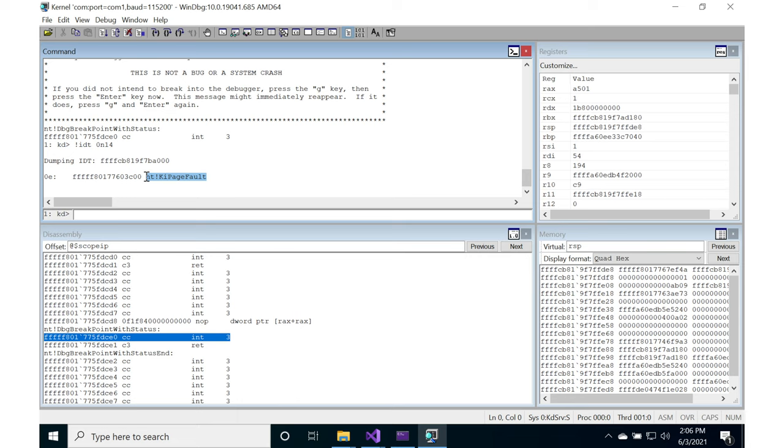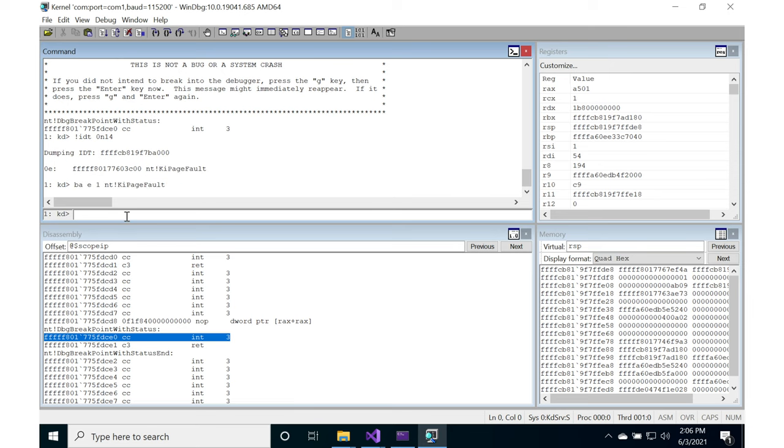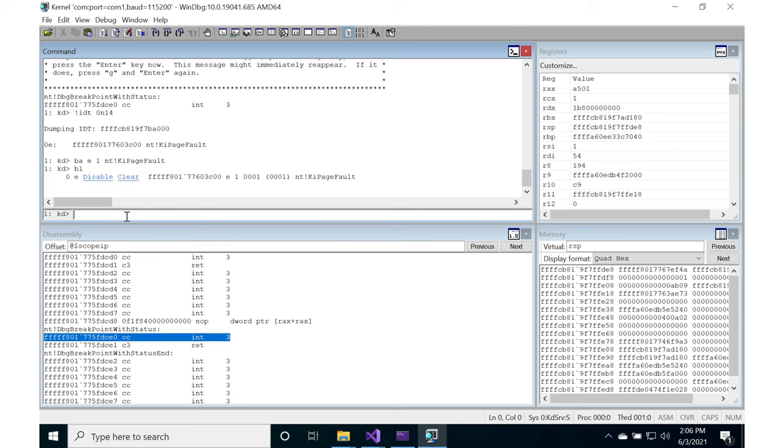That's the name of the page fault handler: ntki page fault. We're going to set a hardware breakpoint on this in order to stop, break on access execute, size of 1, at that particular address. We want to see once someone hits the page fault handler, what the stack looks like at that exact instant.